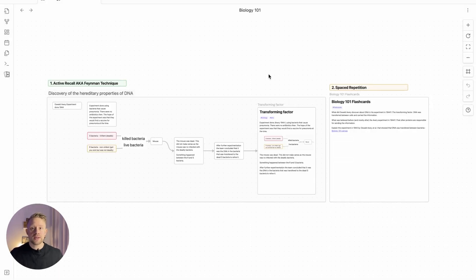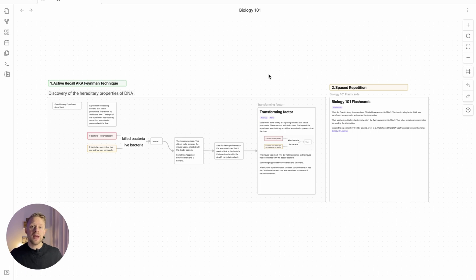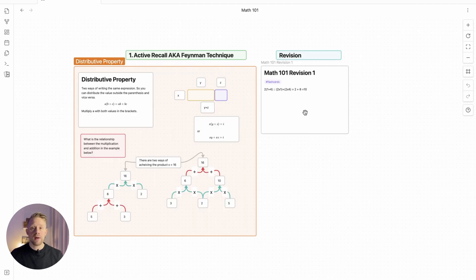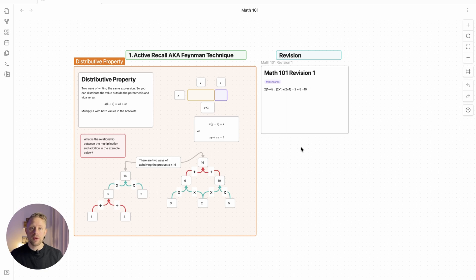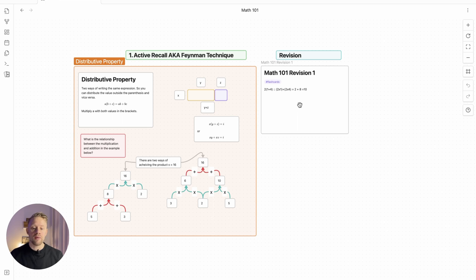So now this is the system I created for Biology 101. You can apply this to any subject you're learning, reading research papers or books. Here I have another example. I used the same system to learn the fundamentals of mathematics. We have the active recall area here and then a revision area here with the flashcards.